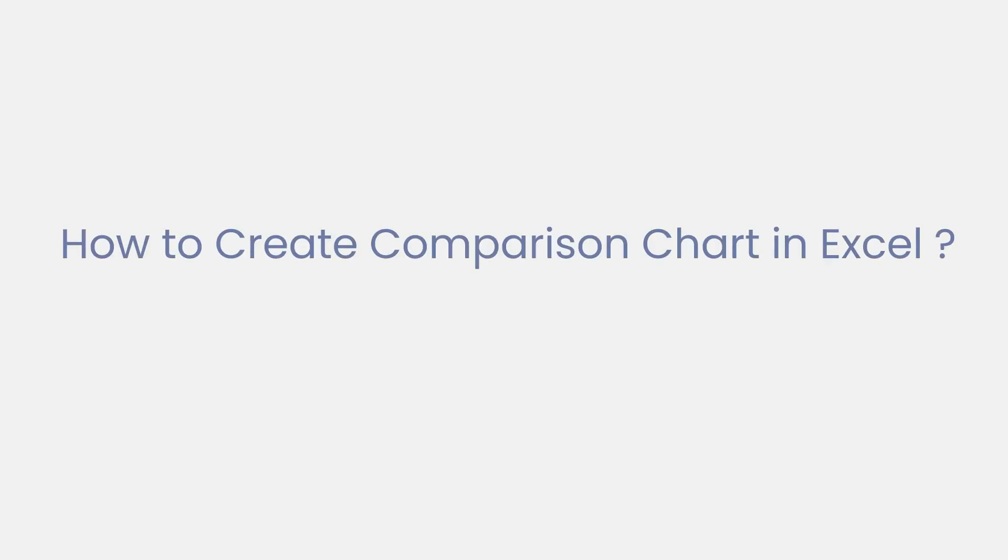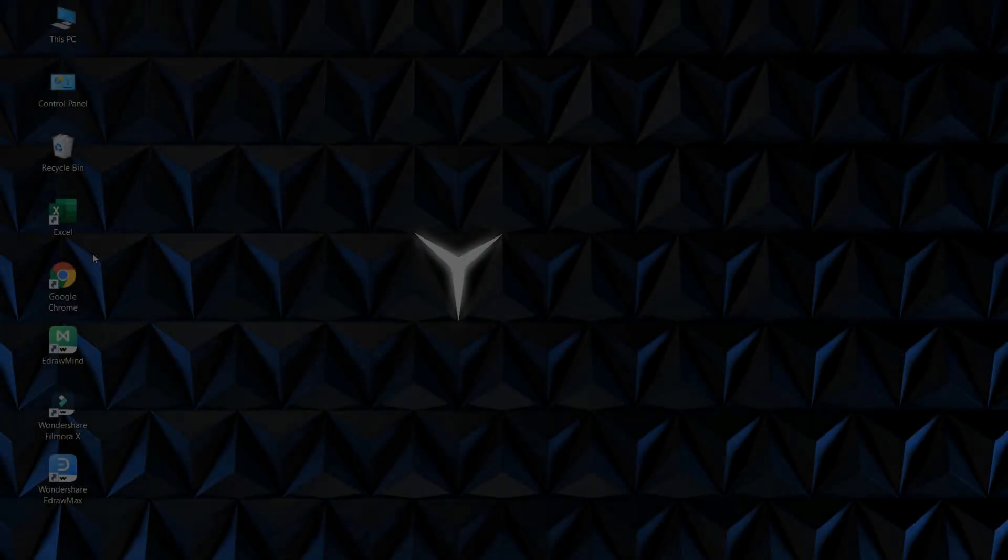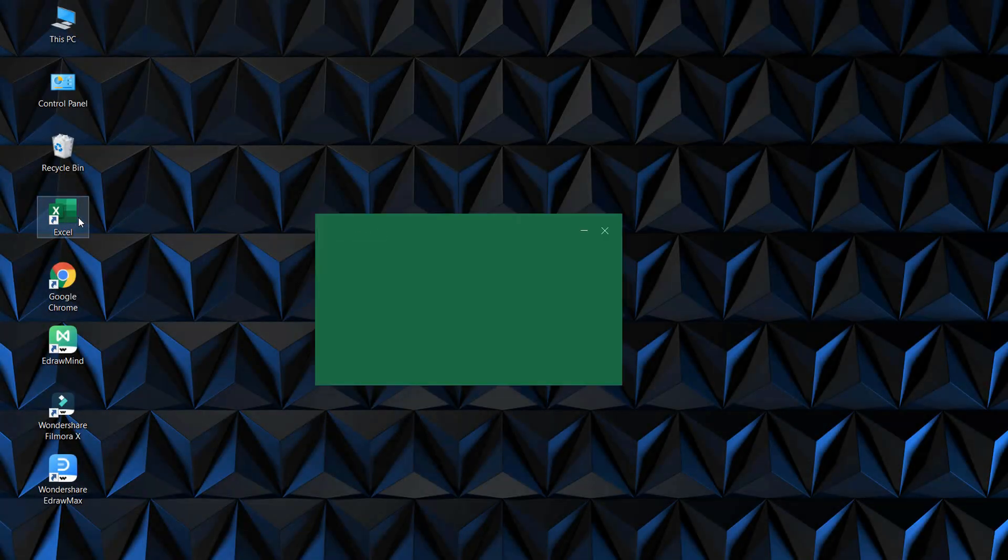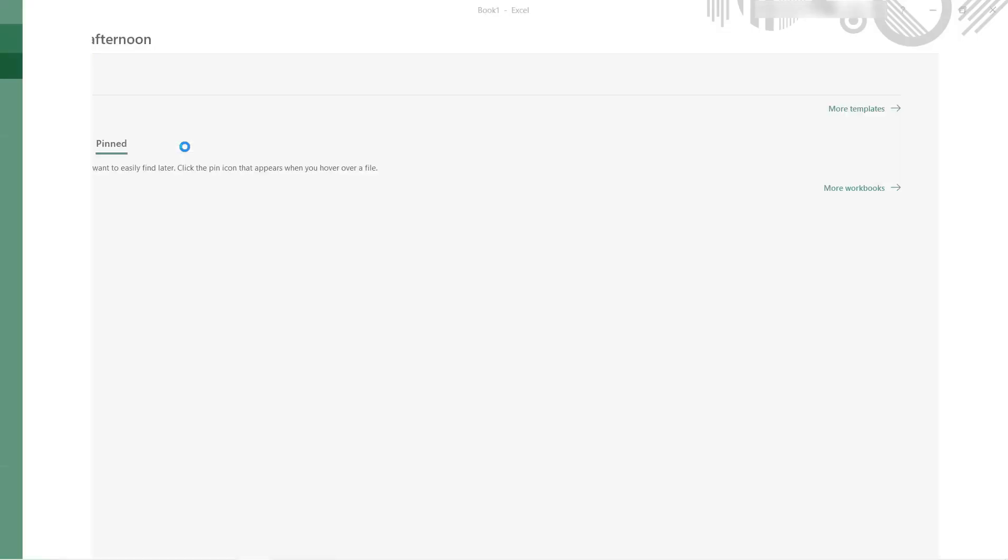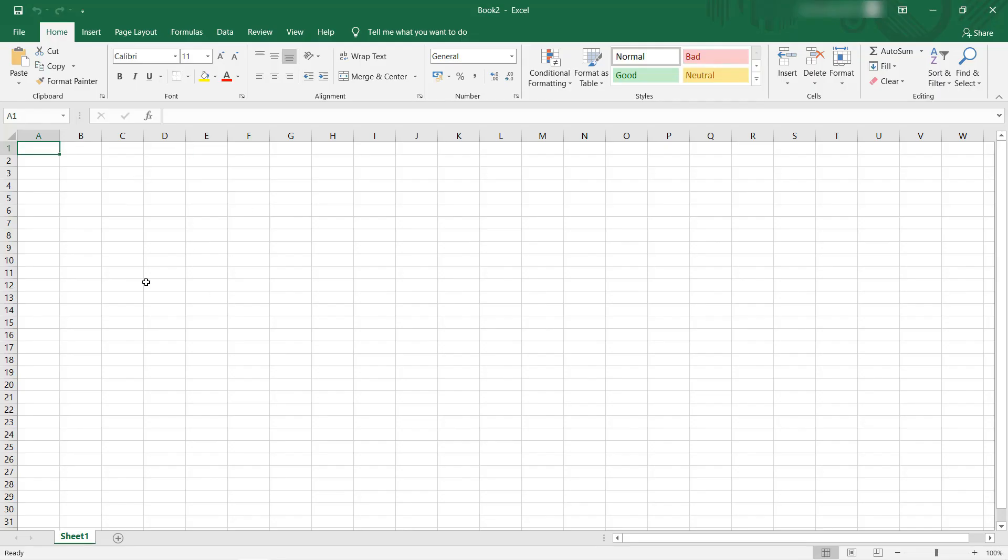Now let's learn how to create a comparison chart in Excel. Launch the MS Excel desktop app and select a blank workbook. Now enter your data into the workbook.